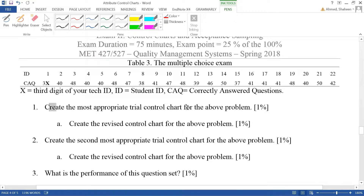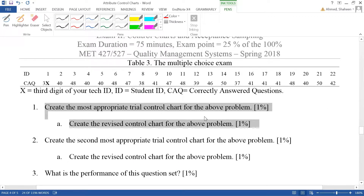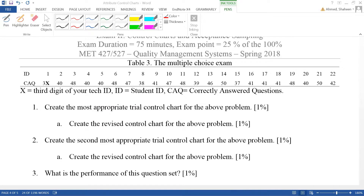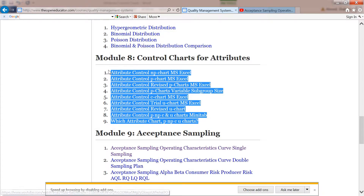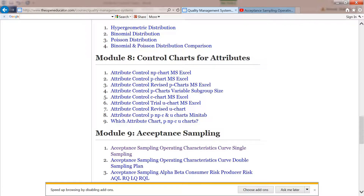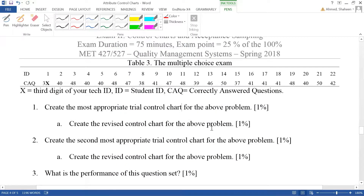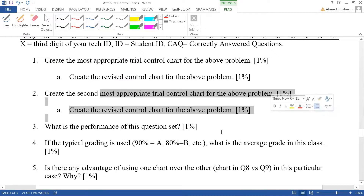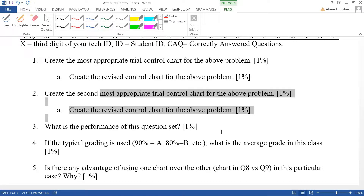The first question on this exam asks what is the most appropriate control chart. Because it's a binomial distribution and it's a fixed sample size, we can do an NP chart — that would be the most appropriate chart. You can check the other videos on how to create the NP chart, P chart, and things like that.